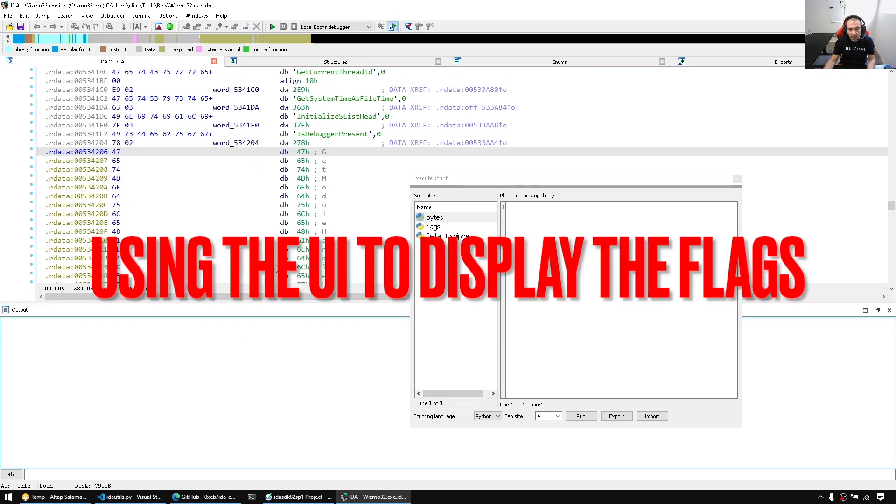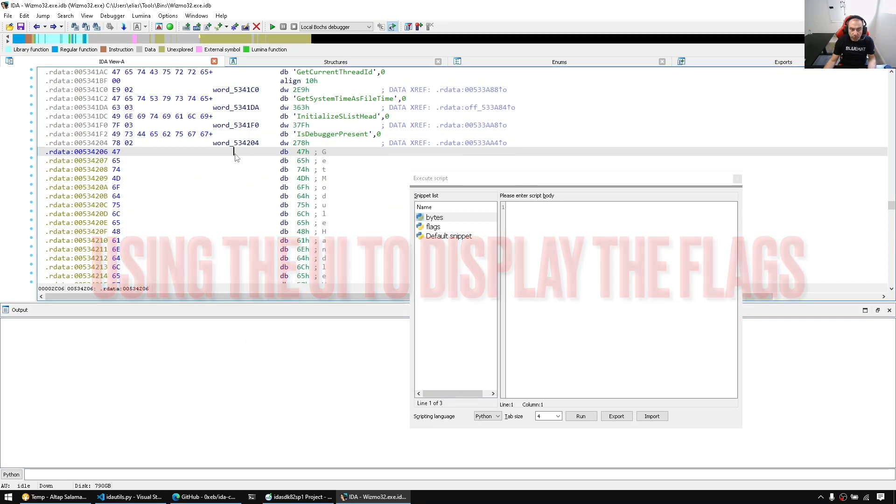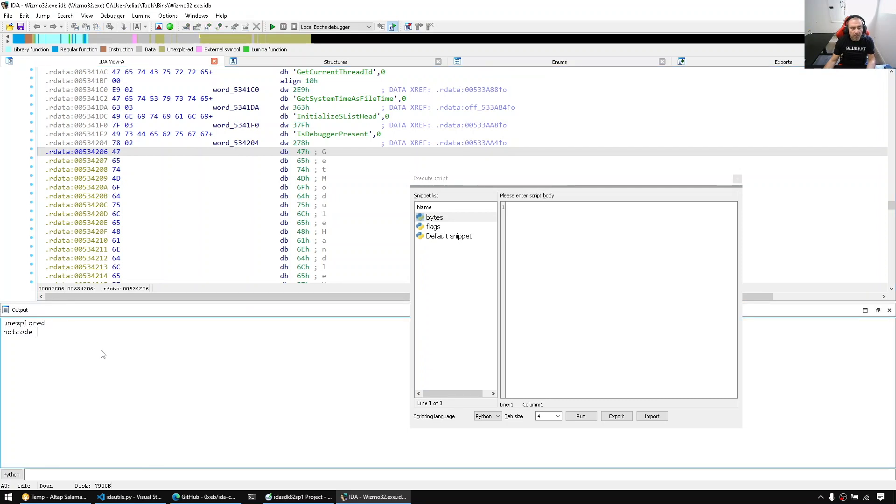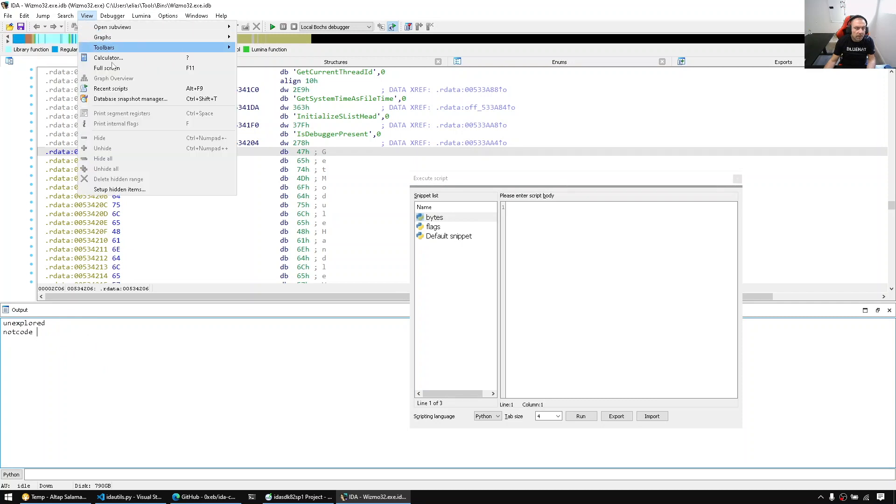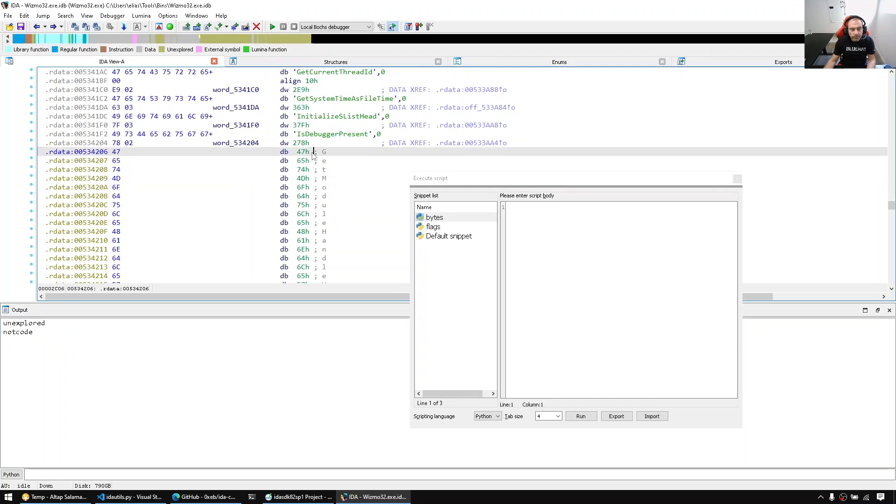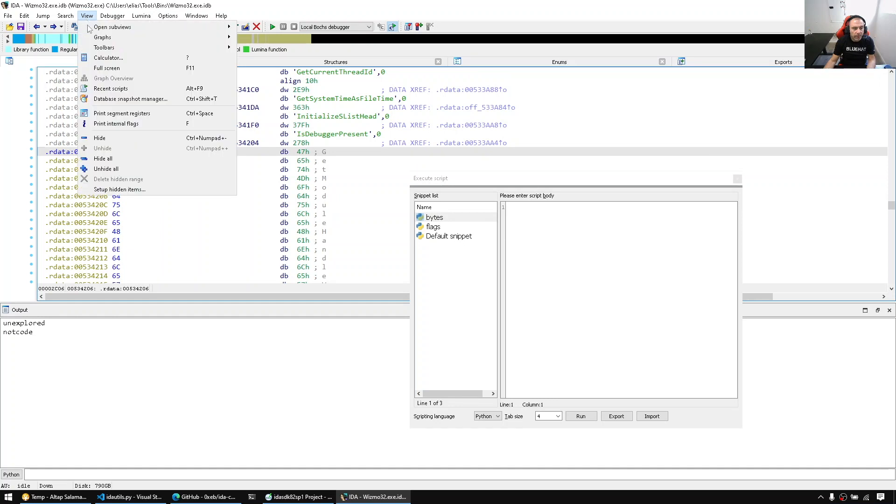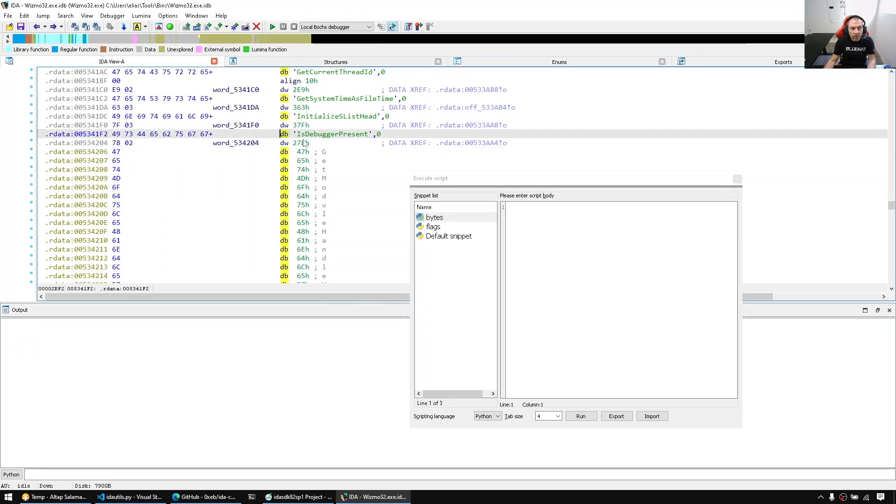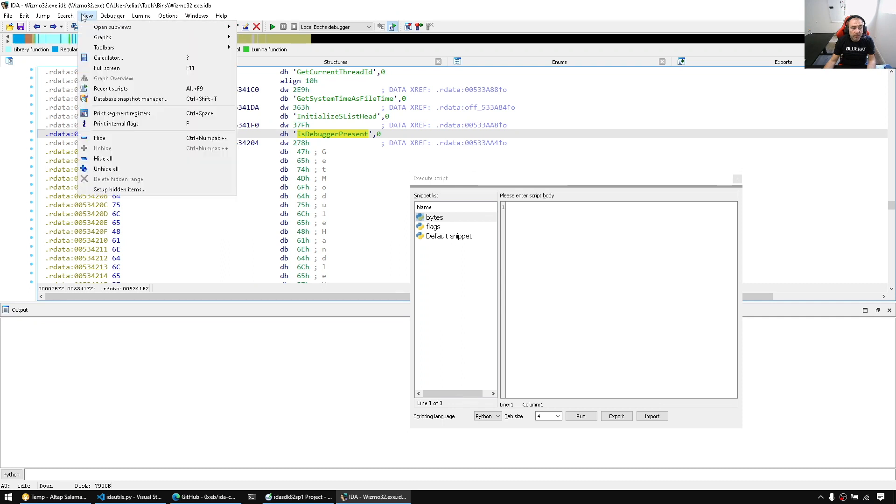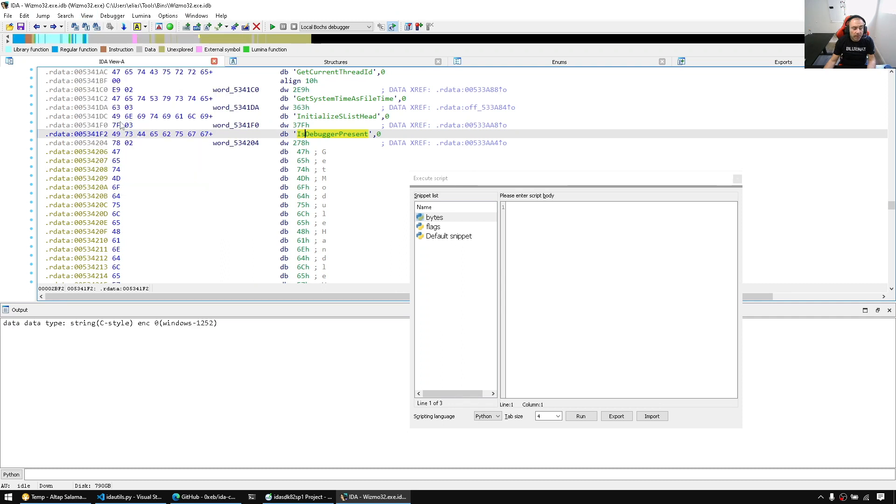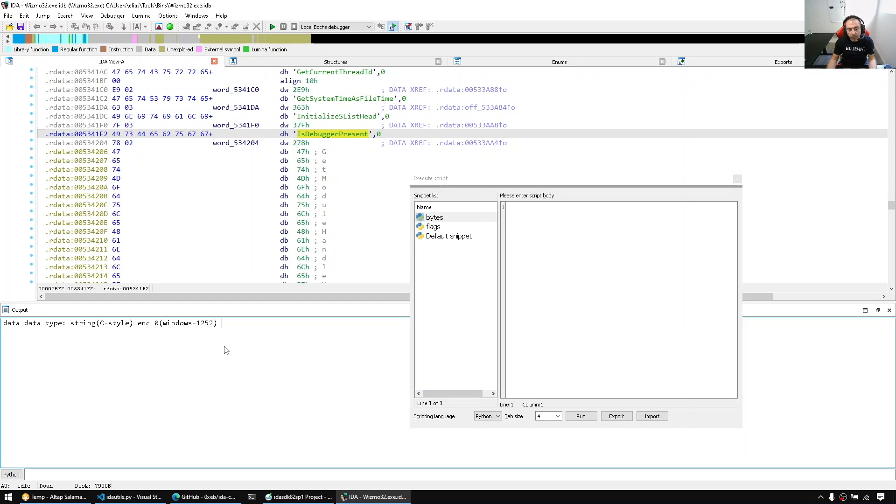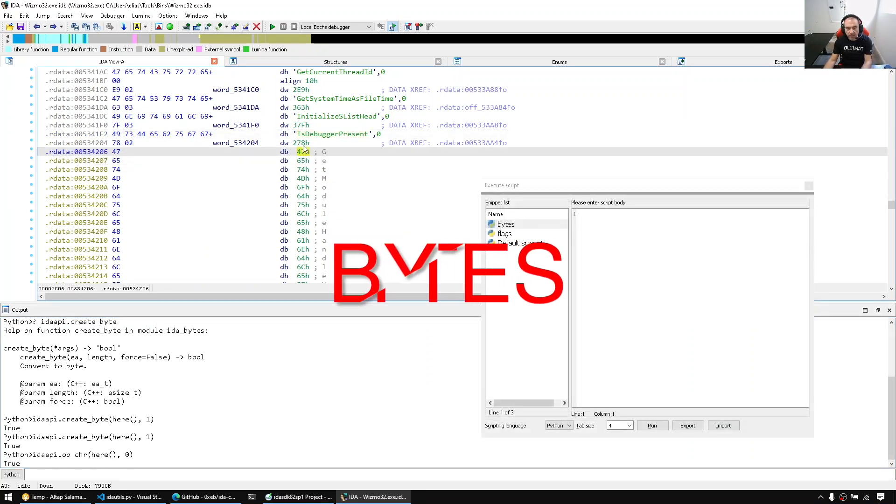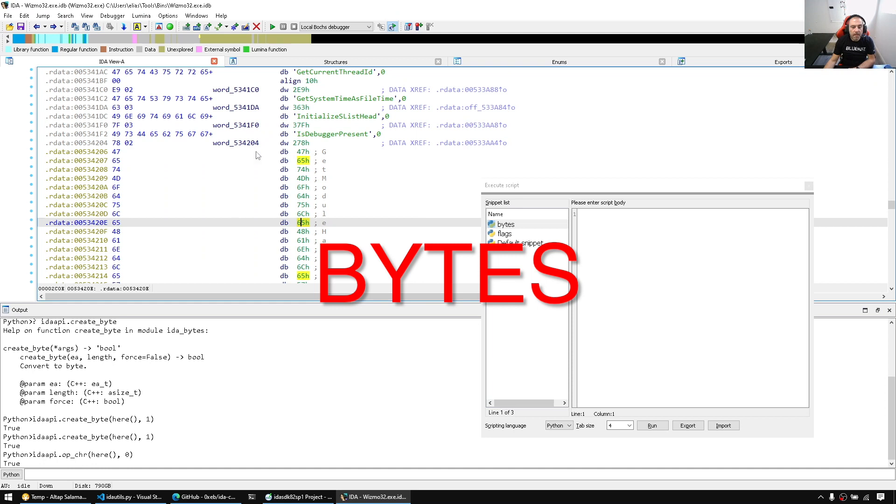And by the way, you can use the UI to query the flags real quick. There's a hotkey called F. So if I press F, I quickly get the string representation of flags saying unexplored or not code. Print internal flags. So here this is defined, let's see what the print internal flags would show us. It shows us that yeah this is data and it's a string and so on. So that's really internally calling get_flags and formatting the whole flag thing as a string.